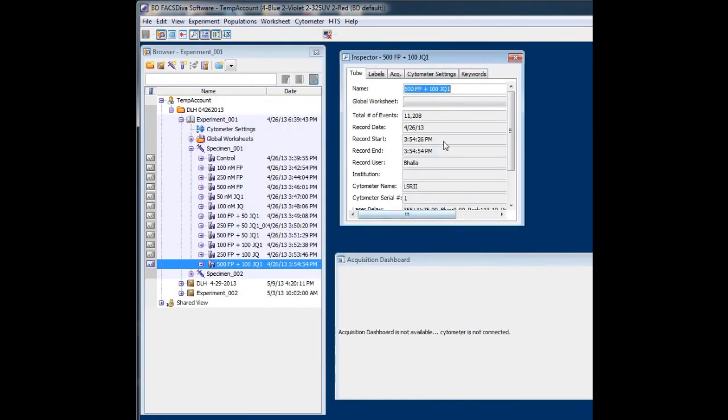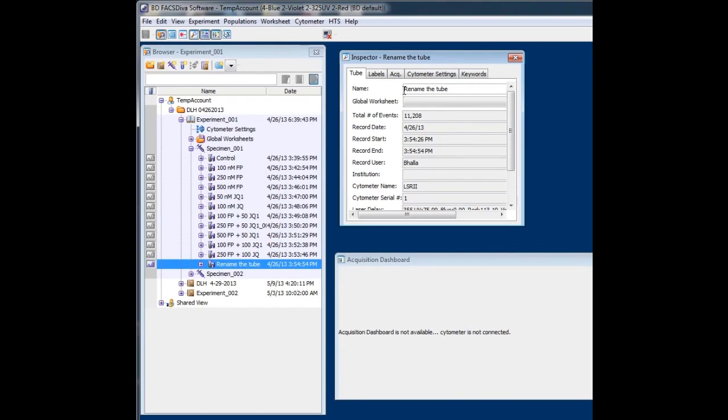That will resolve the issue. You can now rename the tube, and you're good to go. So you don't have to log out of DIVA in order to recover this feature, just so you can rename your tube. Alright.